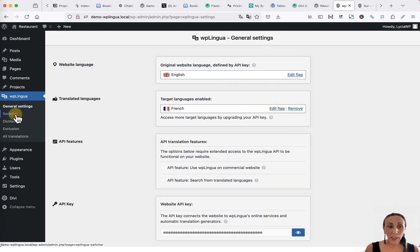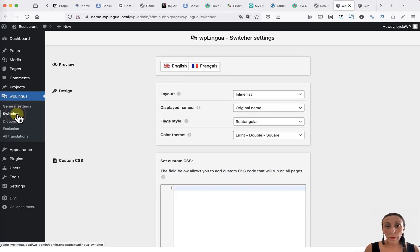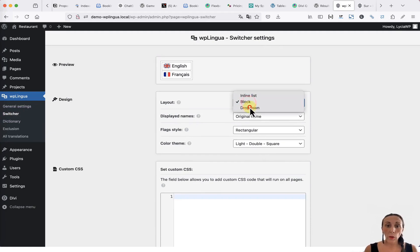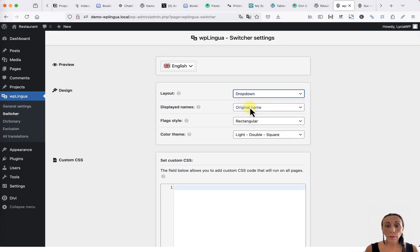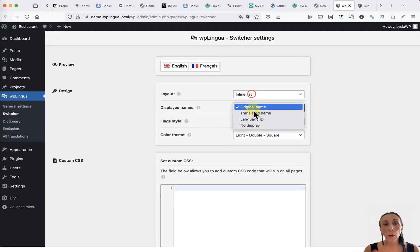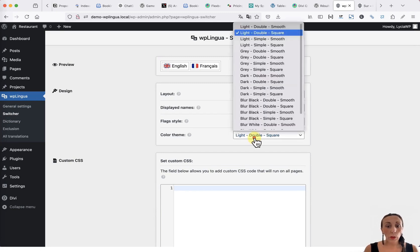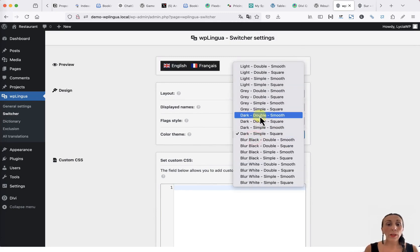In the language selector tab, you can change the appearance of the language selector to block, inline, or drop-down, how the languages should be displayed, the shape of the flags, and you can also choose a different theme.